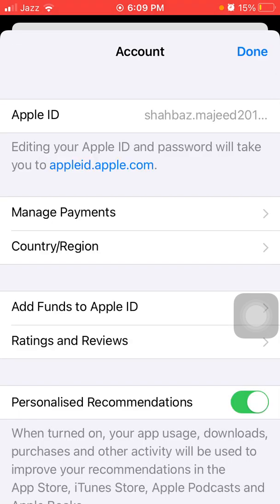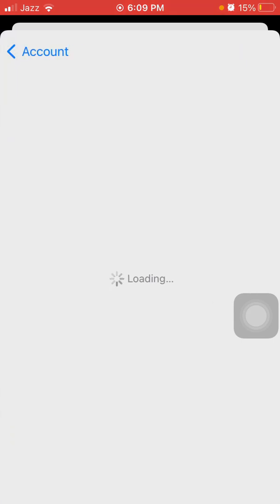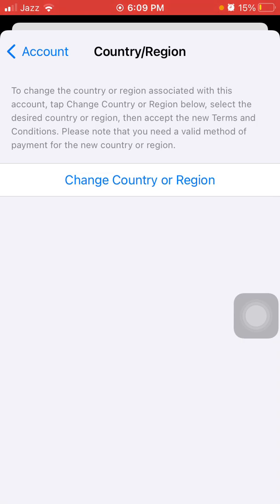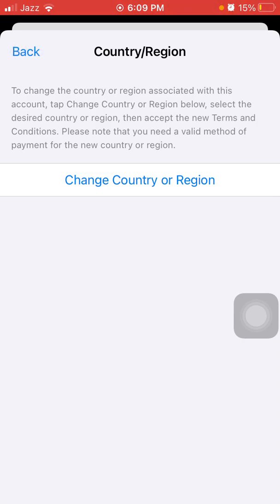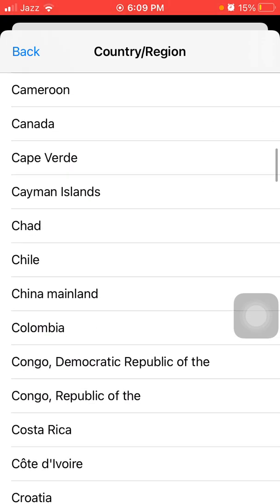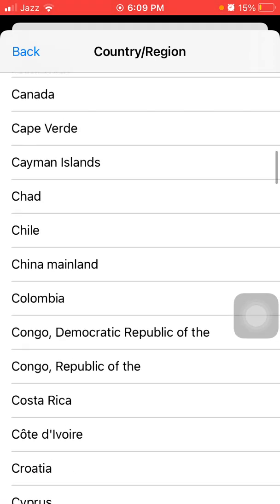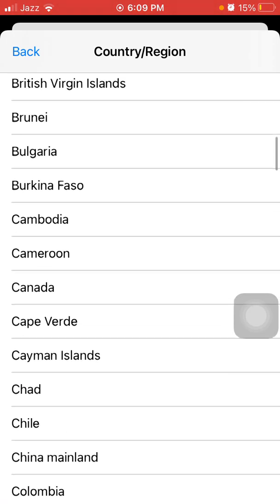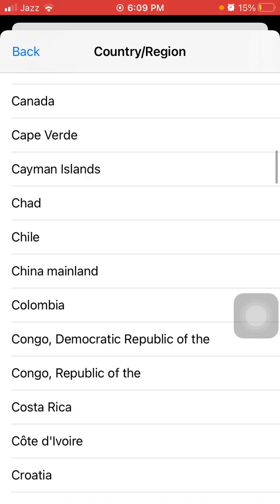Then tap Change, then tap Country or Region. Tap again to change country origin. From the list, we are going to select China — China Mainland.